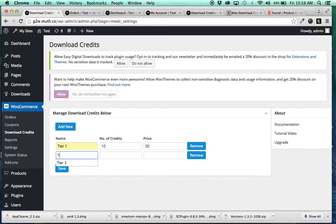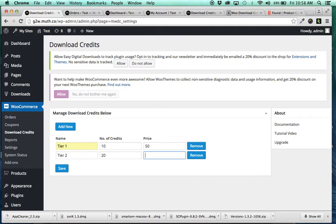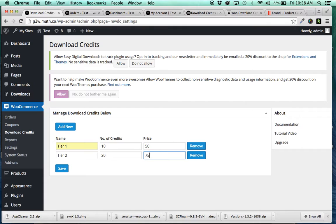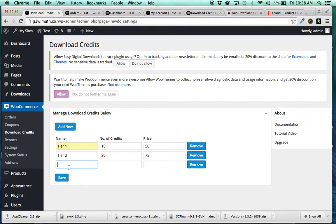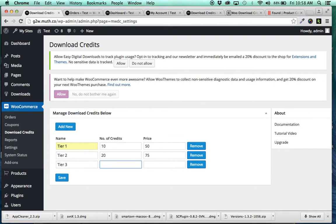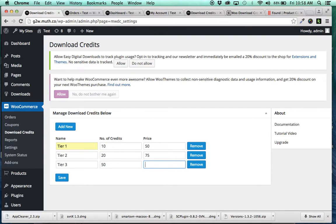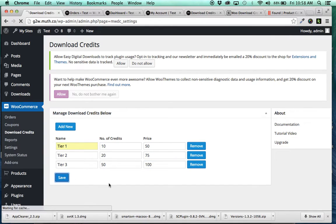Add another tier, tier 2. I'm trying to think how this would work. So ideally, the more credits they buy, the less per credit you want them to pay. So you might offer 20 for 75, tier 3, 50 for... is this making sense? I think this is making sense. 50 for 100. Yes, this is making sense. So then you save that. So you save those tiers.